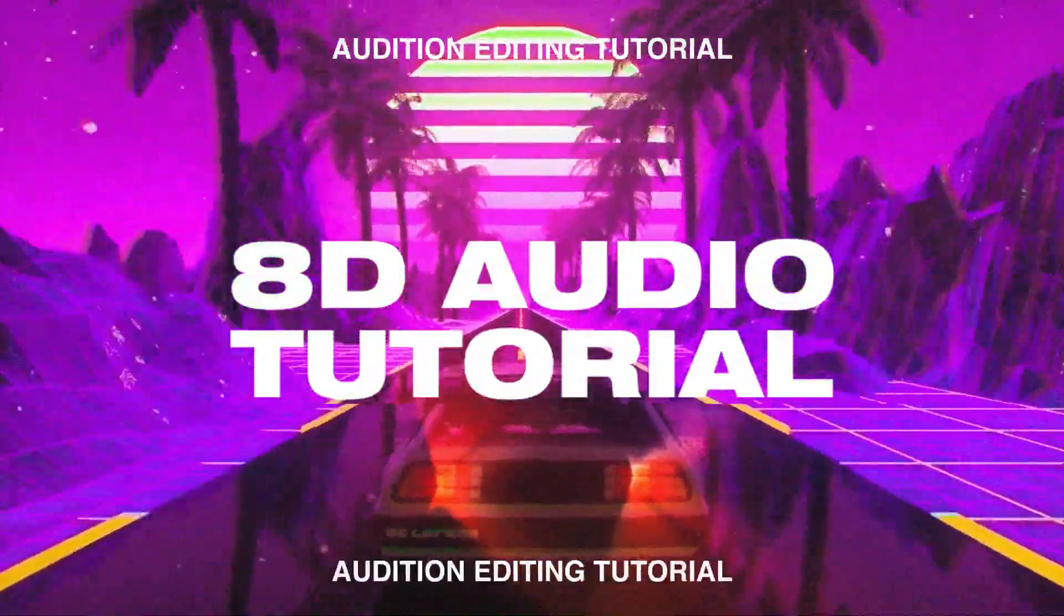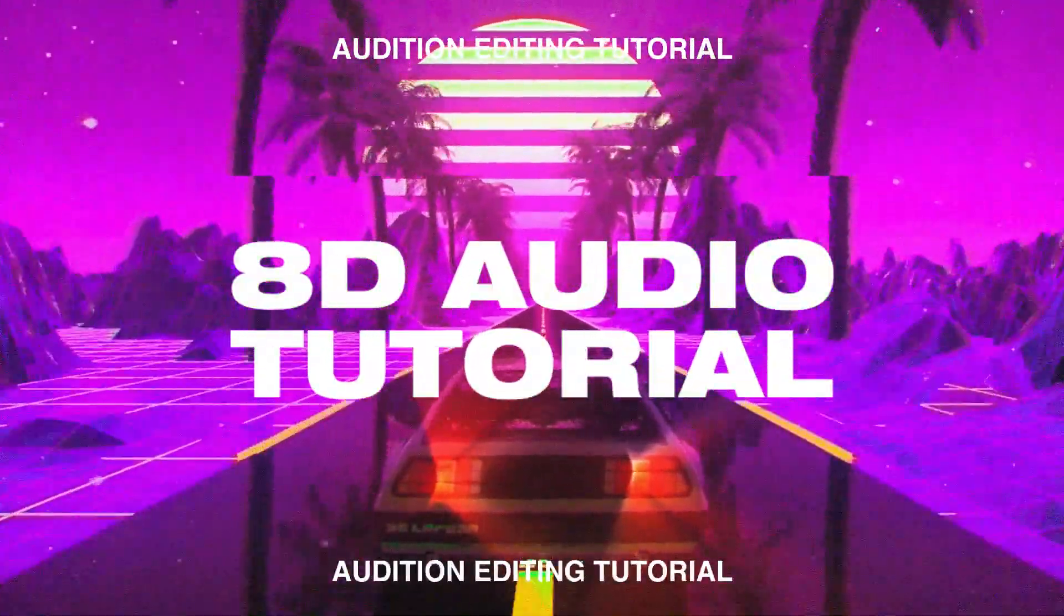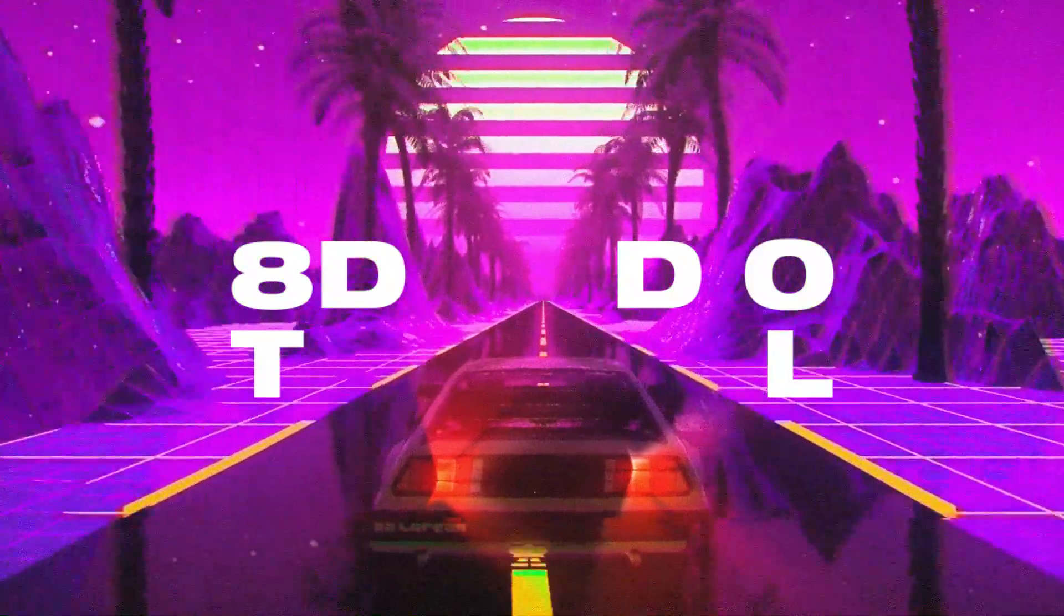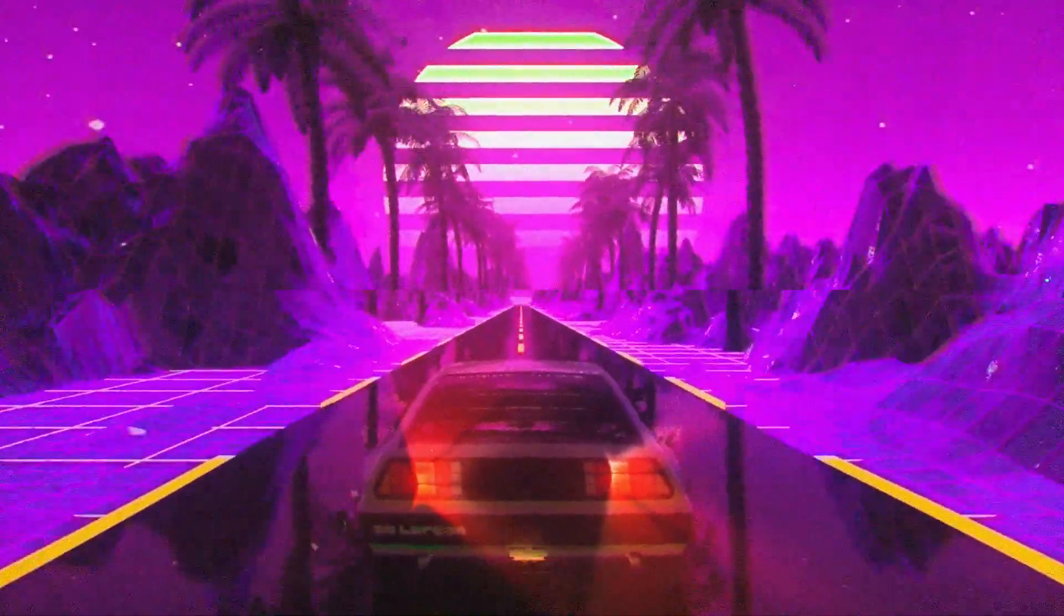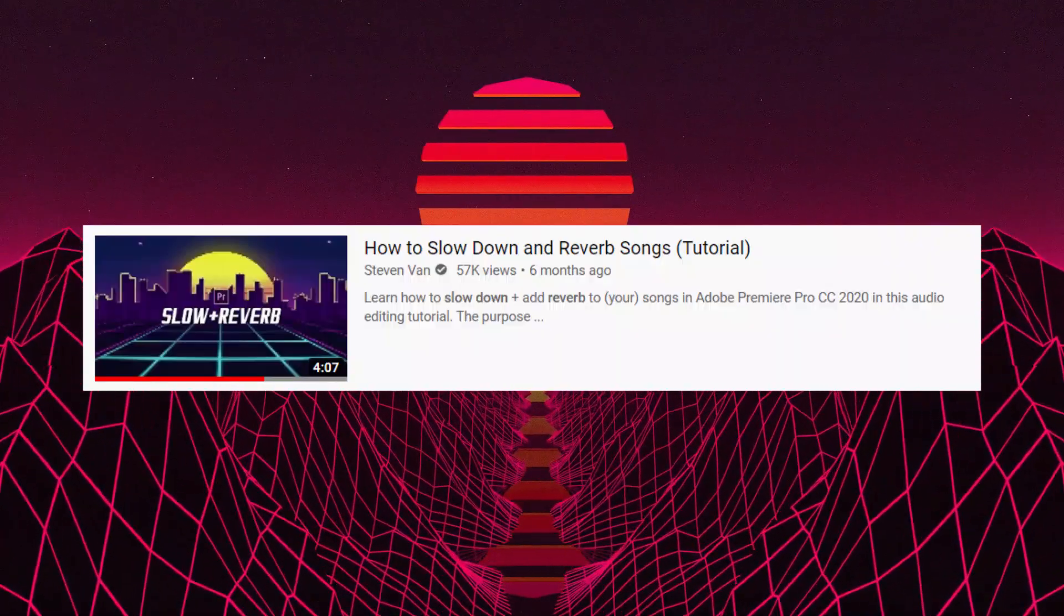Hey guys, Steven here back with another video and today I'm going to teach you how to create 8D audio out of any song of your choice. If you're an artist, this is a perfect way to market your song.